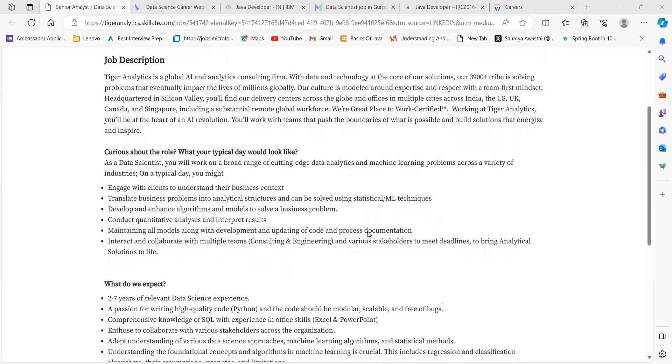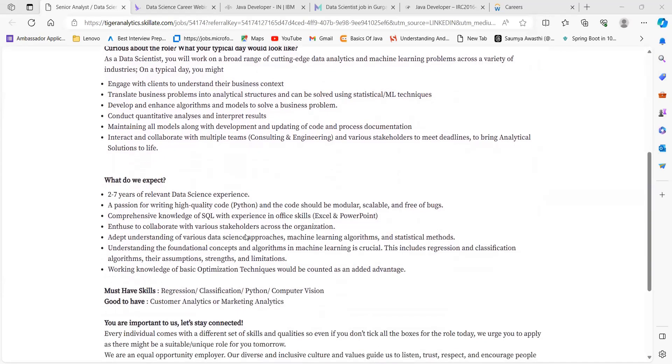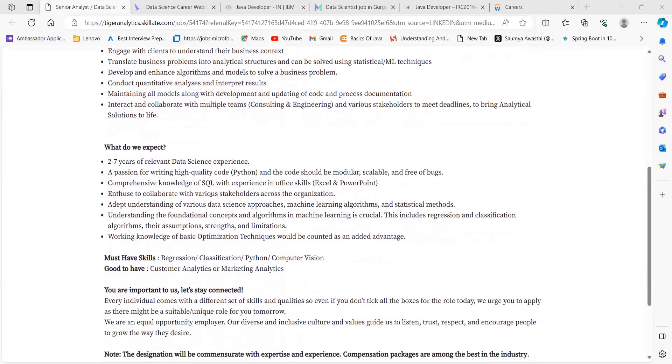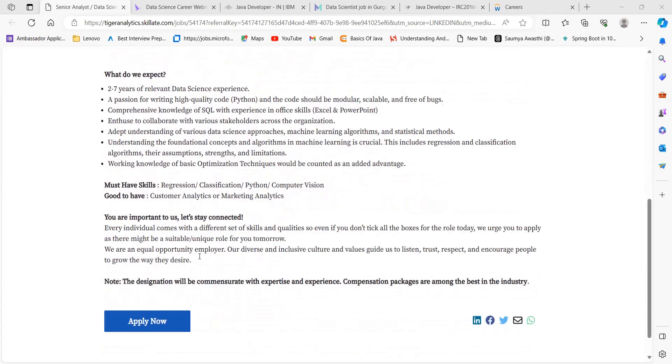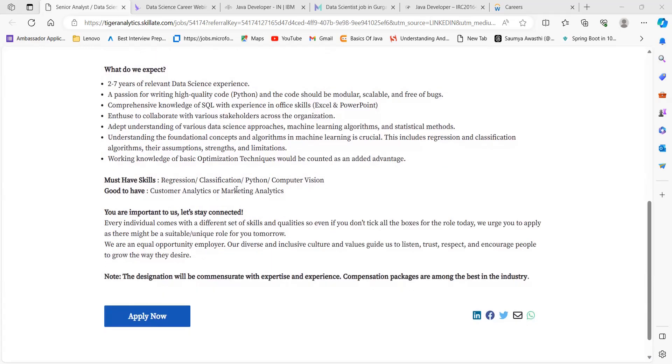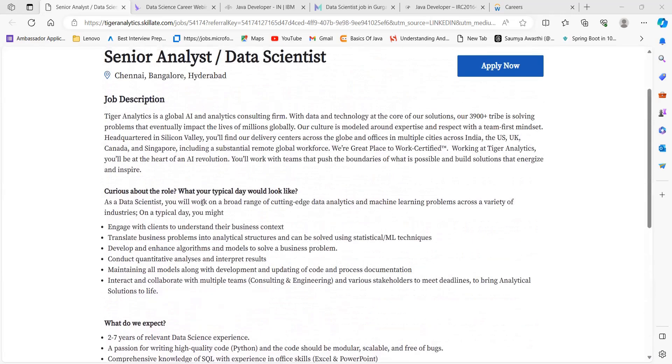Talking about the eligibility criteria, you can see you need two to seven years of relevant data science experience, a passion for high-quality code, comprehensive knowledge of SQL, experience in Python, enthusiasm to collaborate with various stakeholders, and understanding of various data science approaches. Must-have skills include regression, classification, Python, and computer vision. Good to have: customer analytics or marketing analytics.